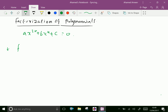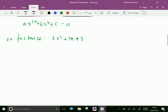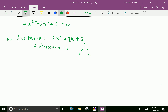Now factorize 2x squared plus 7x plus 3 equal to 0. This is exactly a quadratic polynomial. Now 2 into 3 is 6; split 6 as 1 and 6. So we split the middle term 7x as 1x and 6x. Now 2x squared plus 1x plus 6x plus 3.